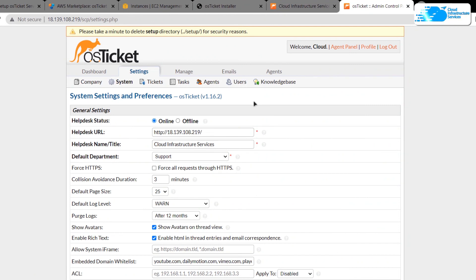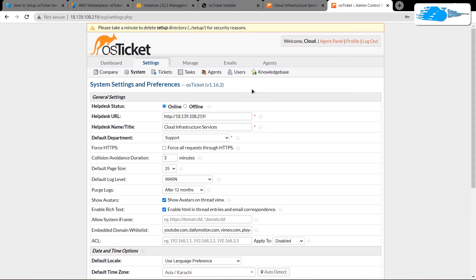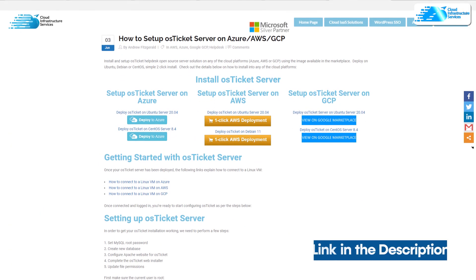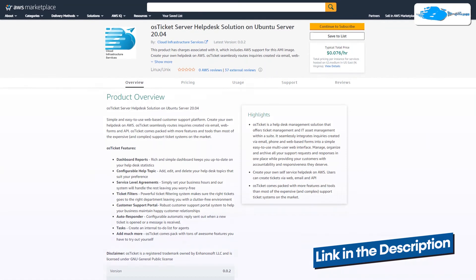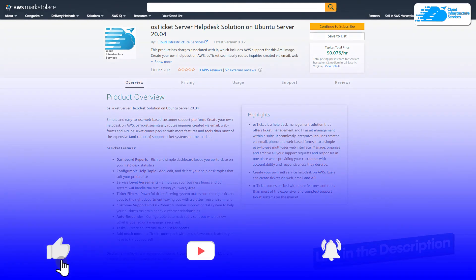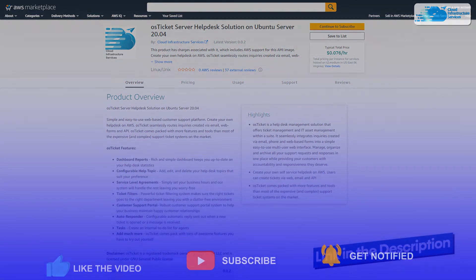This brings us to the end of the tutorial. If you have any queries, leave them in the comment section below and we will get back to you as soon as possible. Make sure to check out the links in the description box for the step-by-step blog post guide and the marketplace listing for osTicket on AWS. If this video helped you, please leave a like and subscribe to the channel.